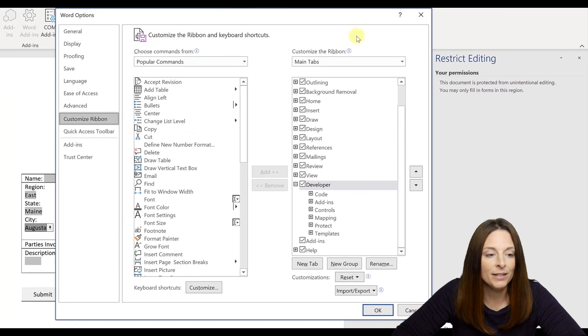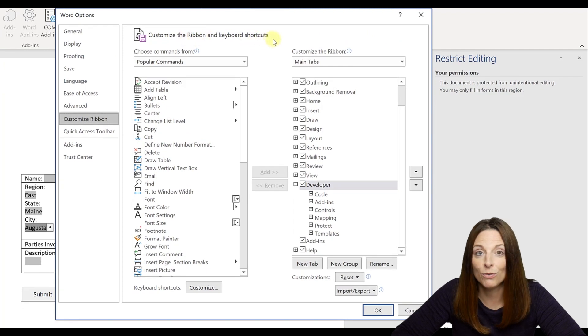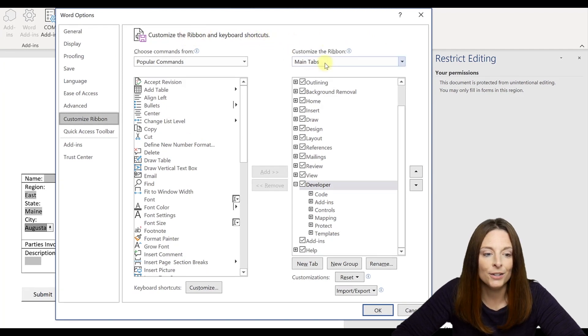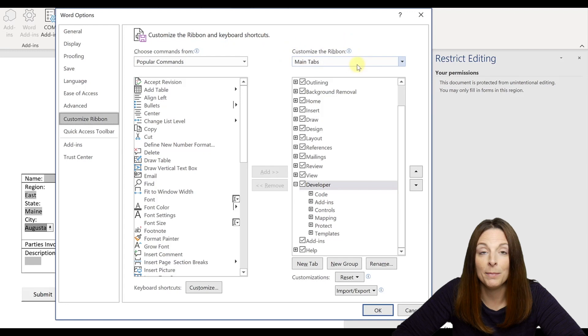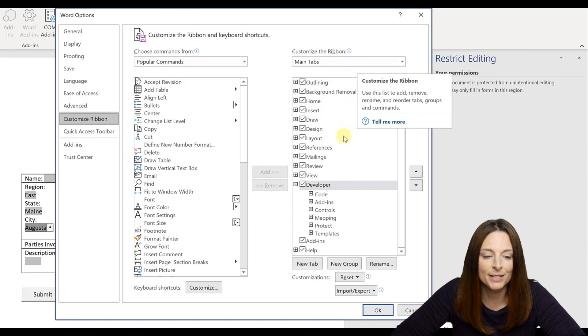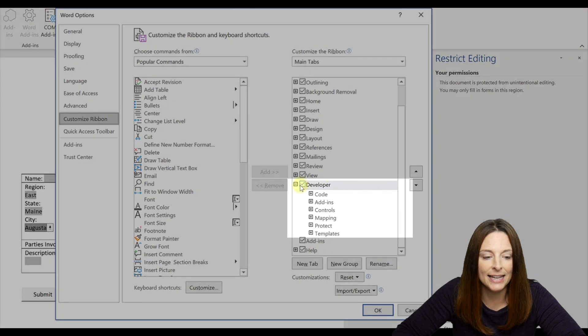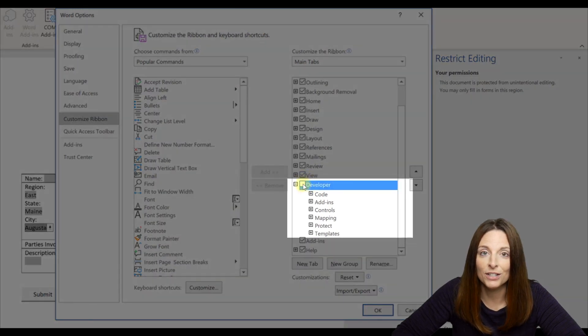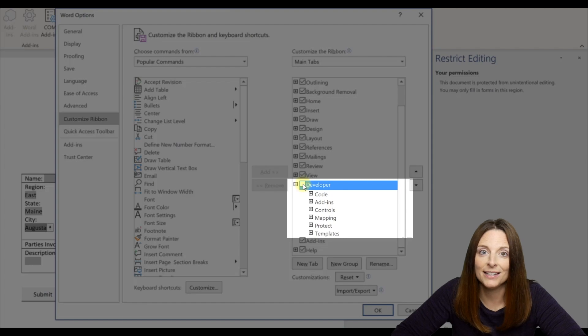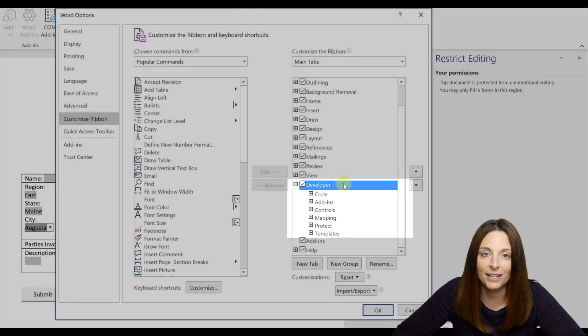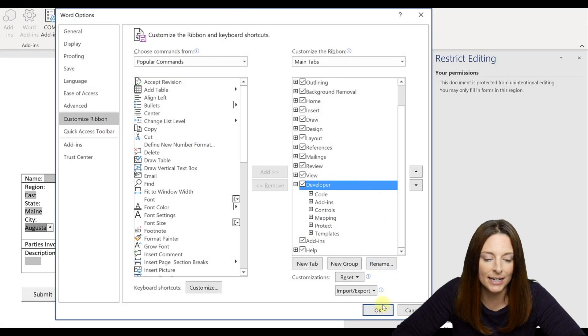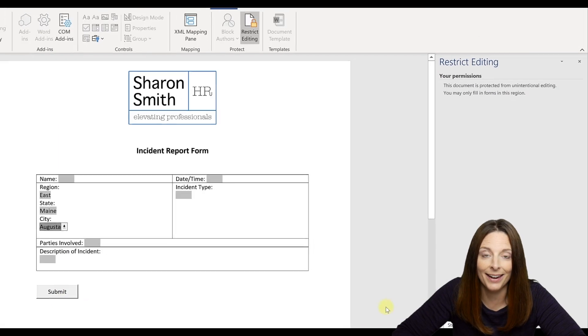It's going to open the Customize the Ribbon and Keyboard Shortcuts menu and over here on the right hand side under the Customize Ribbon Main tabs, you'll notice that there is a Developer tab. If it's unchecked, which it normally is unless you've ever enabled it, go ahead and check it to enable it and click OK.